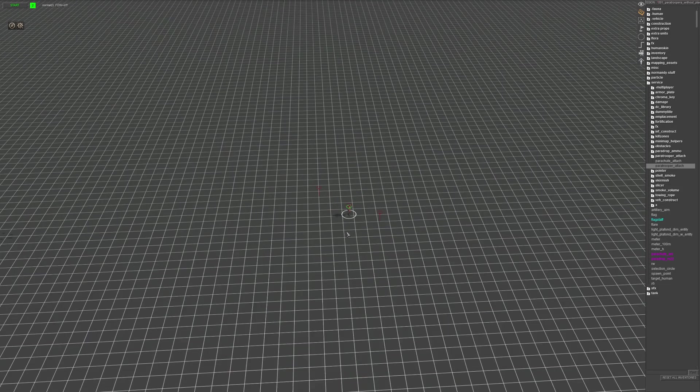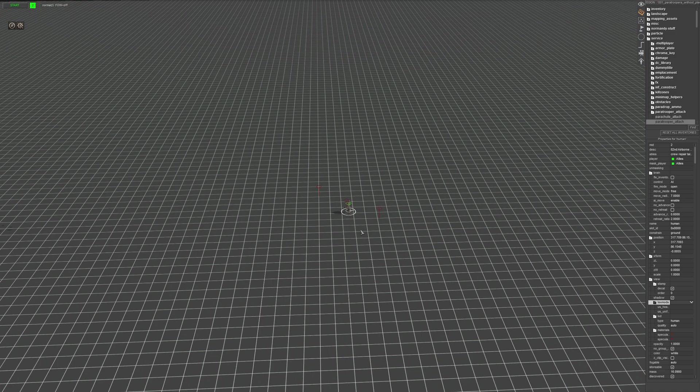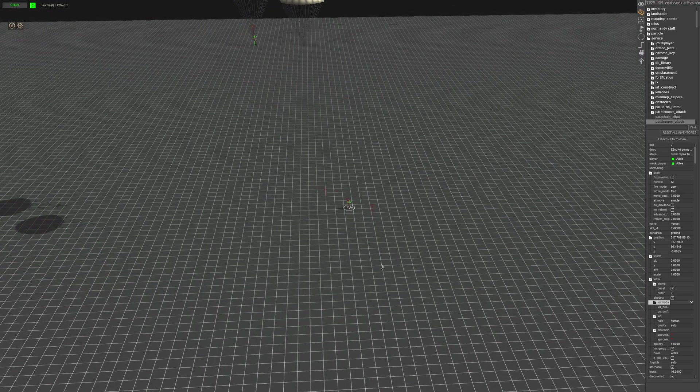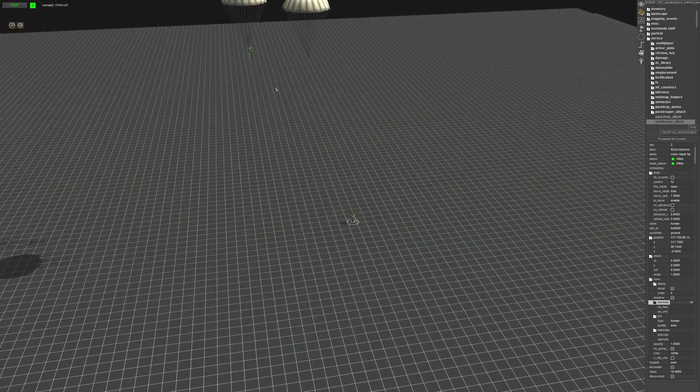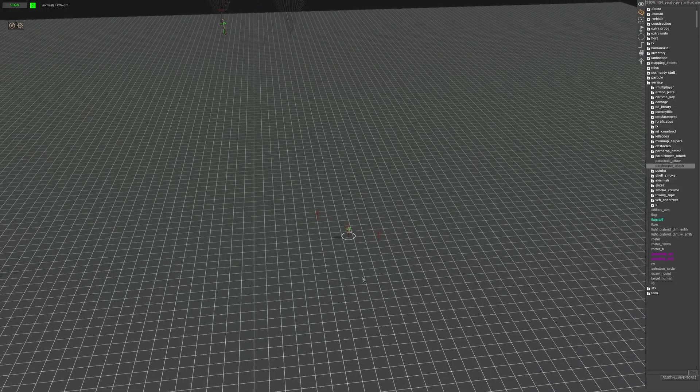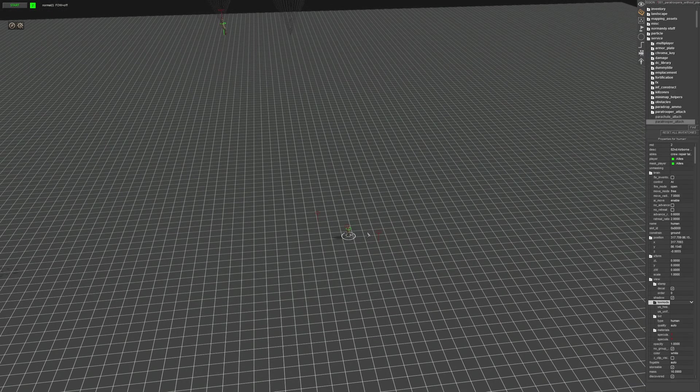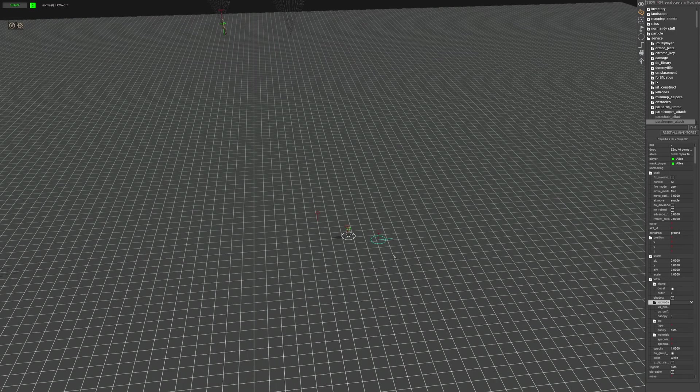All right. So the next thing you want to do is give the unit a tag. We're going to give it the player tag. That way we can then change him from player two to player one. Next thing you want to do is select the unit, hold shift and select the parachute.